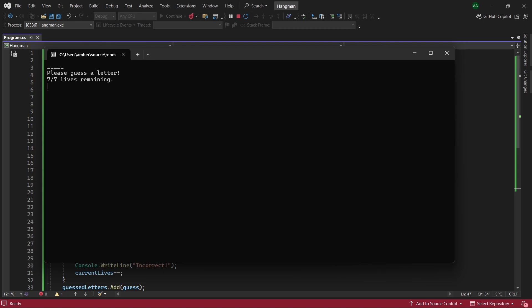We can figure out it has five characters and we have seven lives remaining. If we get an incorrect character it will say incorrect and our lives will get deducted. If we choose a correct character it will say correct and the character is revealed.